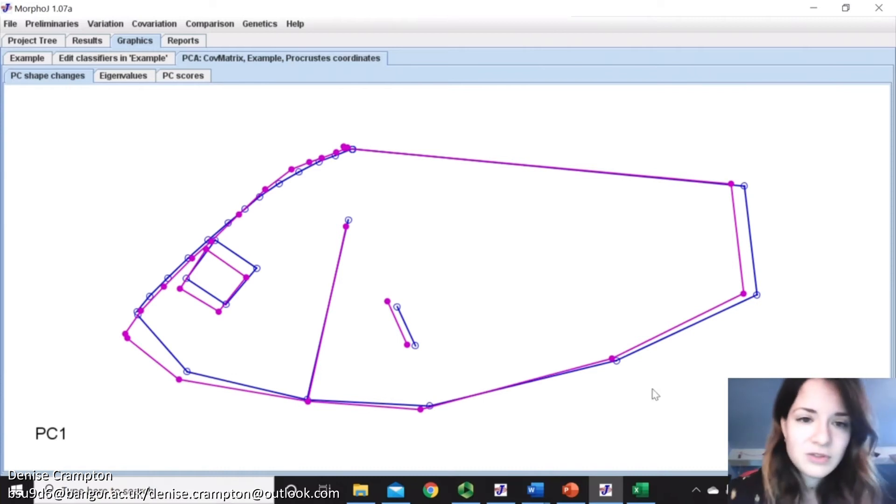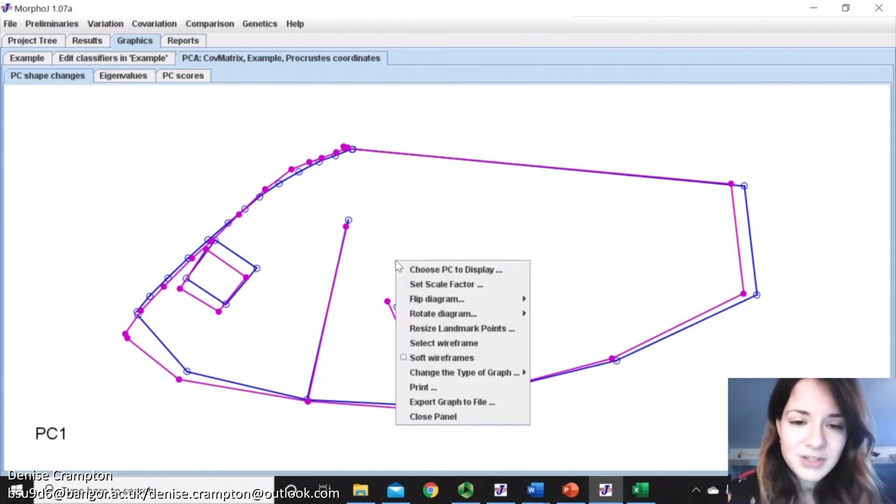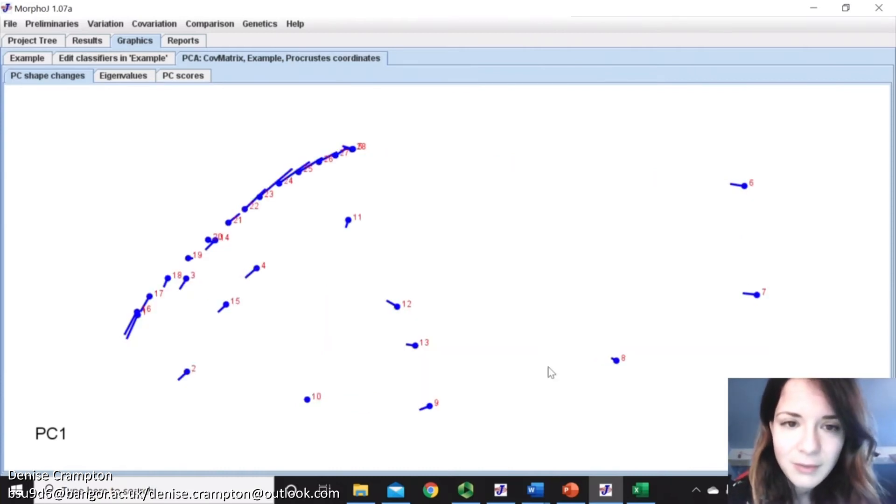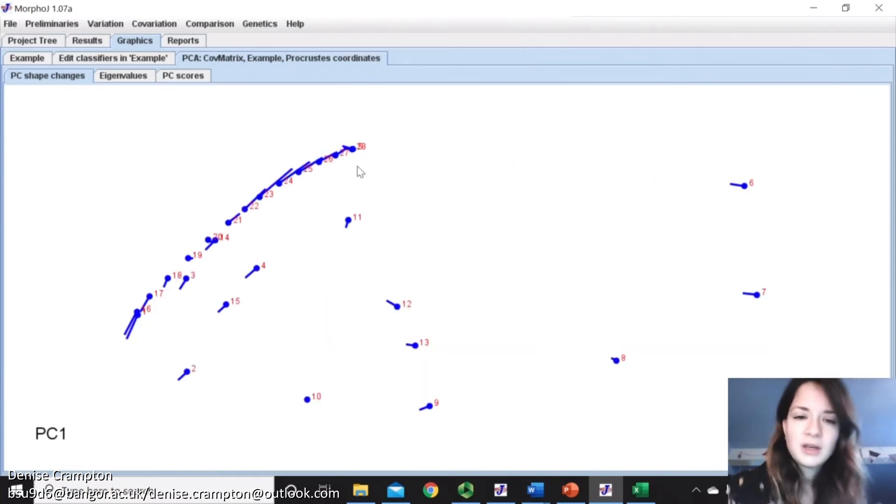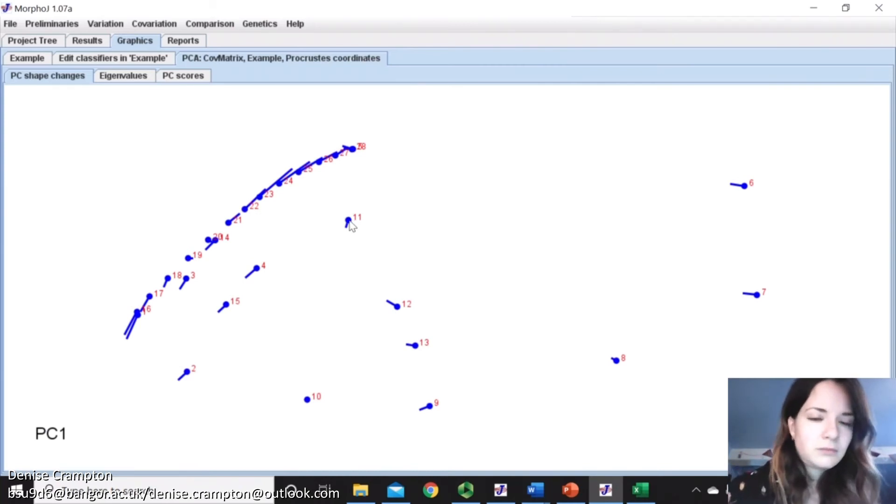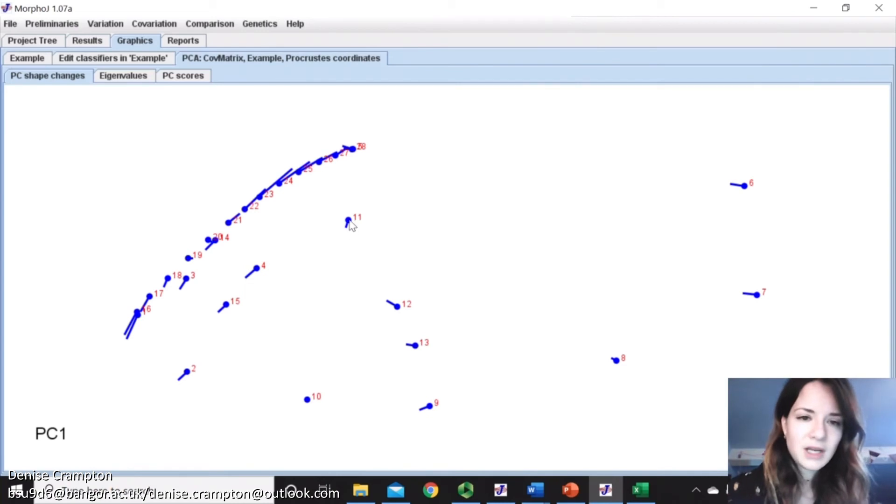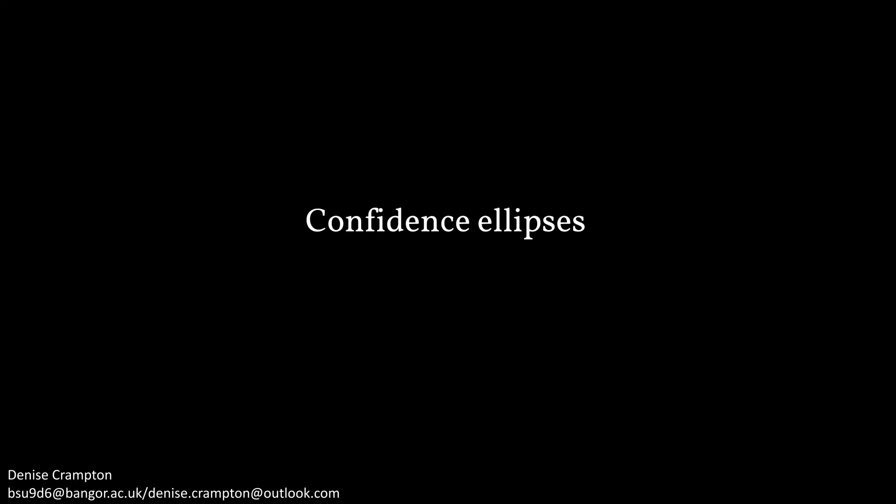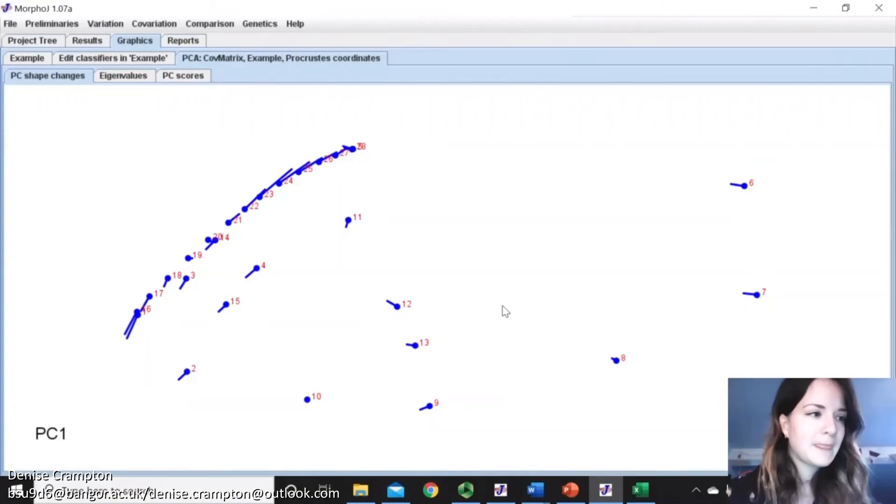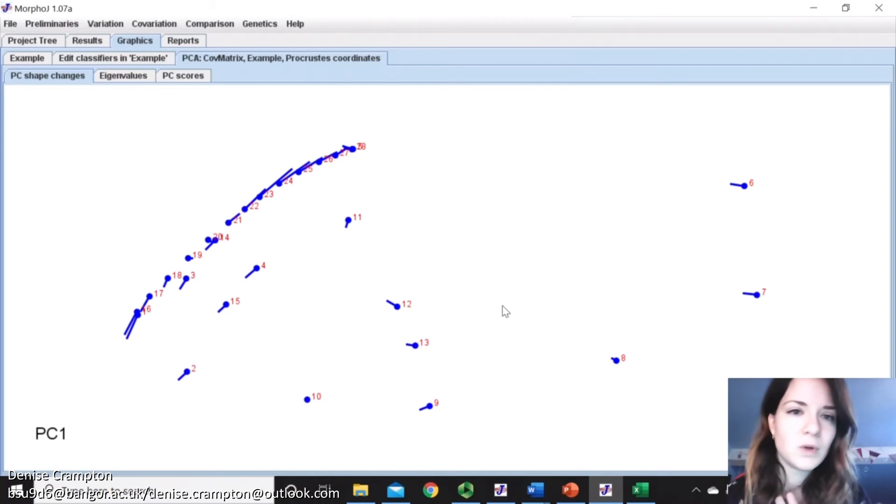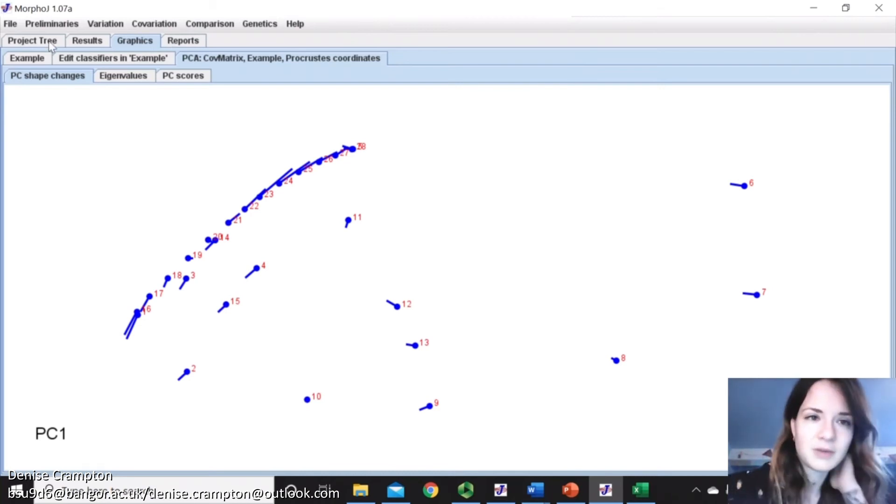Also, just to show what this actually shows. If I just go back to the lollipop graph, the dot shows the mean shape, and then the line shows basically the shape variation.